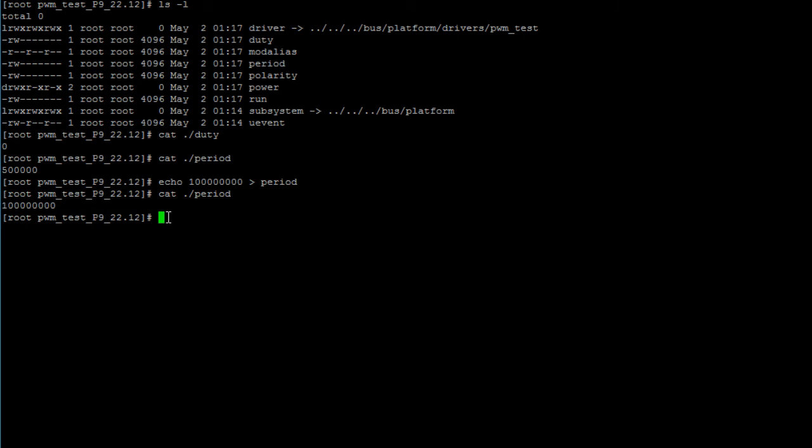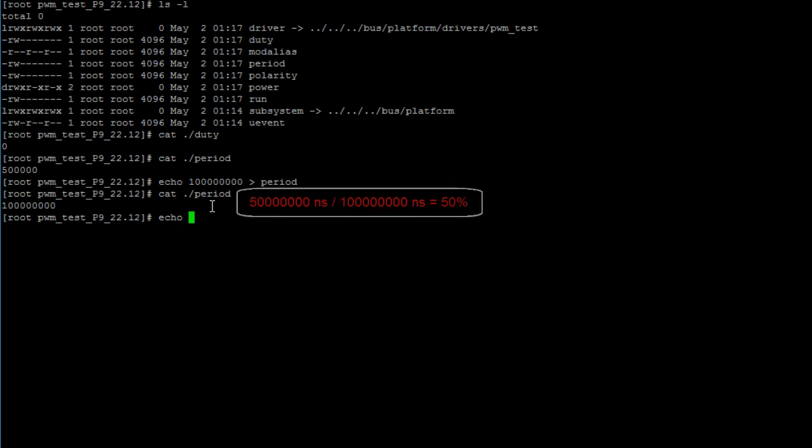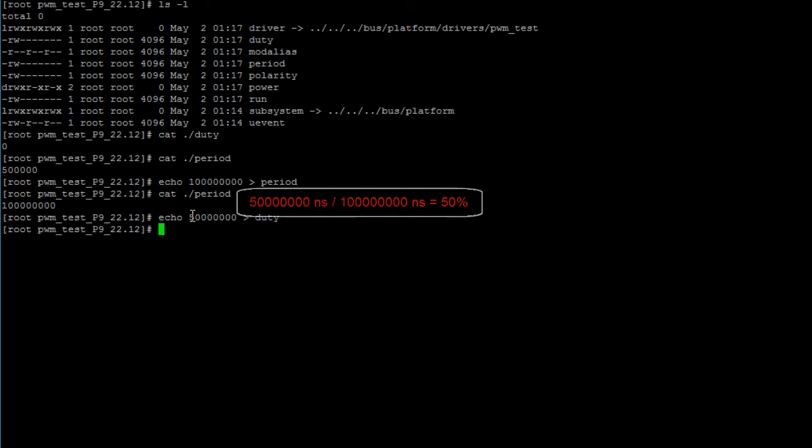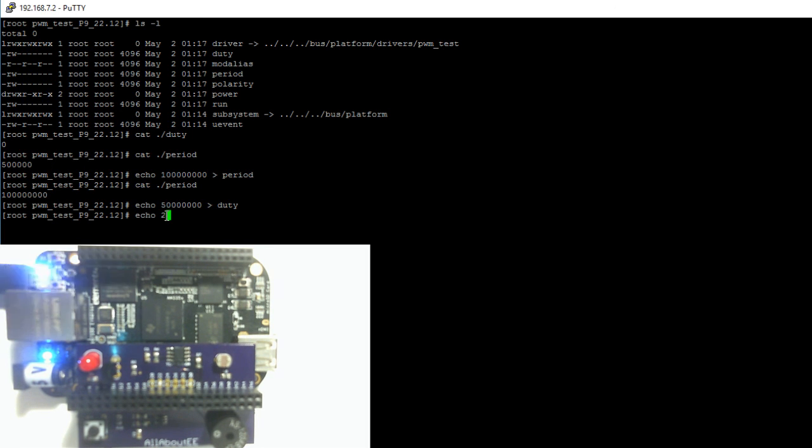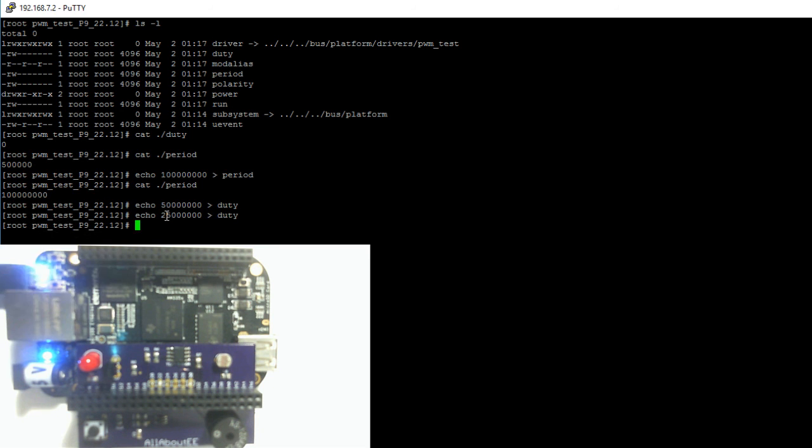Now let's set our duty cycle to 50% and again we do that by writing to our duty file. So echo, and for 50% you type in half of that. Hit enter and now you should be able to hear the buzzer. Let's go ahead and change our duty cycle to 25%. You should hear the change.